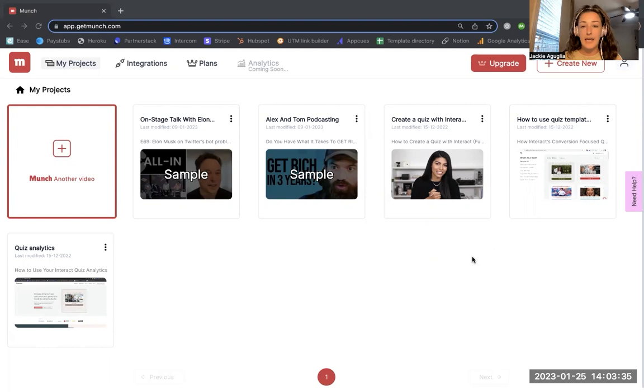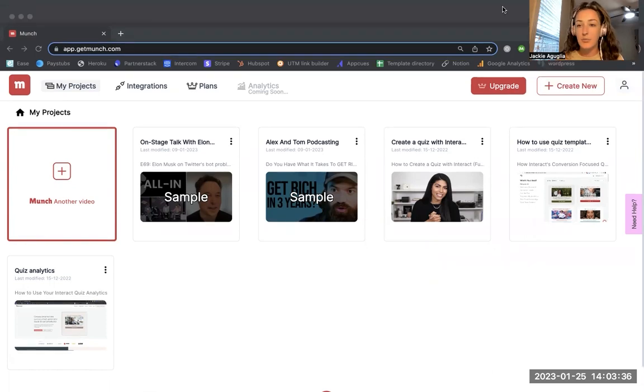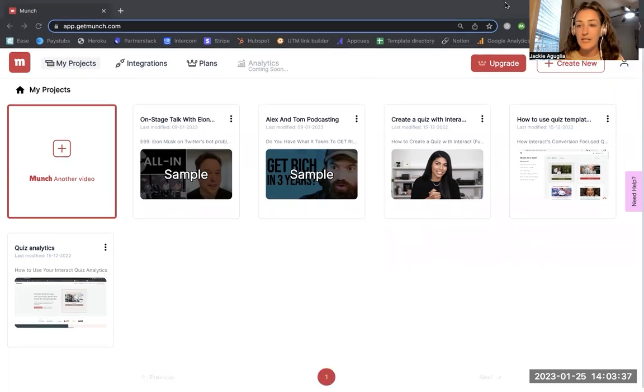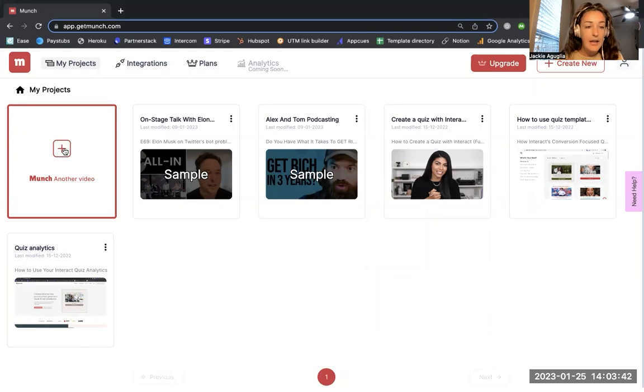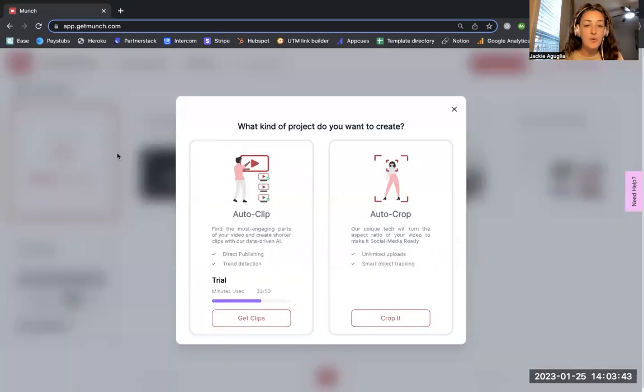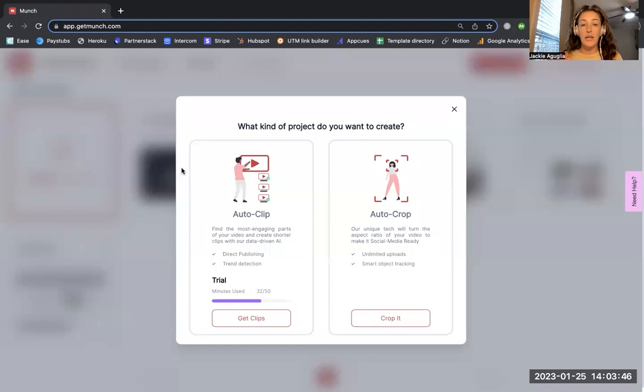Here I am in my account and I'm going to start playing around with some things. What I want to do first is click right here on 'Munch another video.' Essentially what I'm doing is taking a longer form video that I've already created. It's already uploaded onto YouTube.